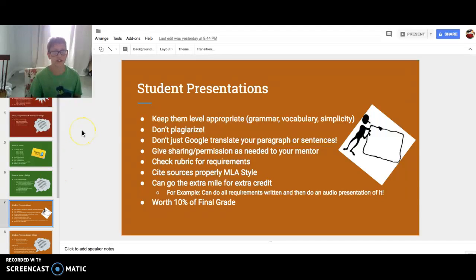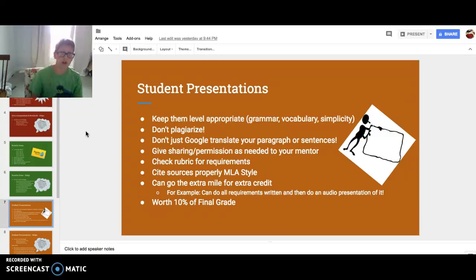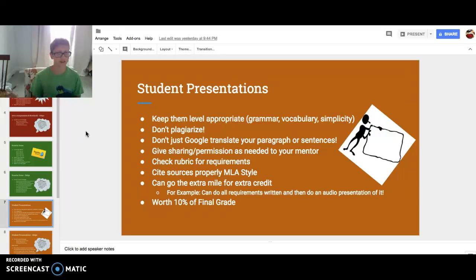Student presentation — keep them level appropriate: grammar, vocabulary, simplicity. Don't plagiarize, so don't copy other people's work. It will not be accepted. It's not good to steal other people's work. Don't just Google Translate paragraphs or sentences, because then that won't show what you learned — your teacher will think you're doing all right, but you won't actually learn anything.